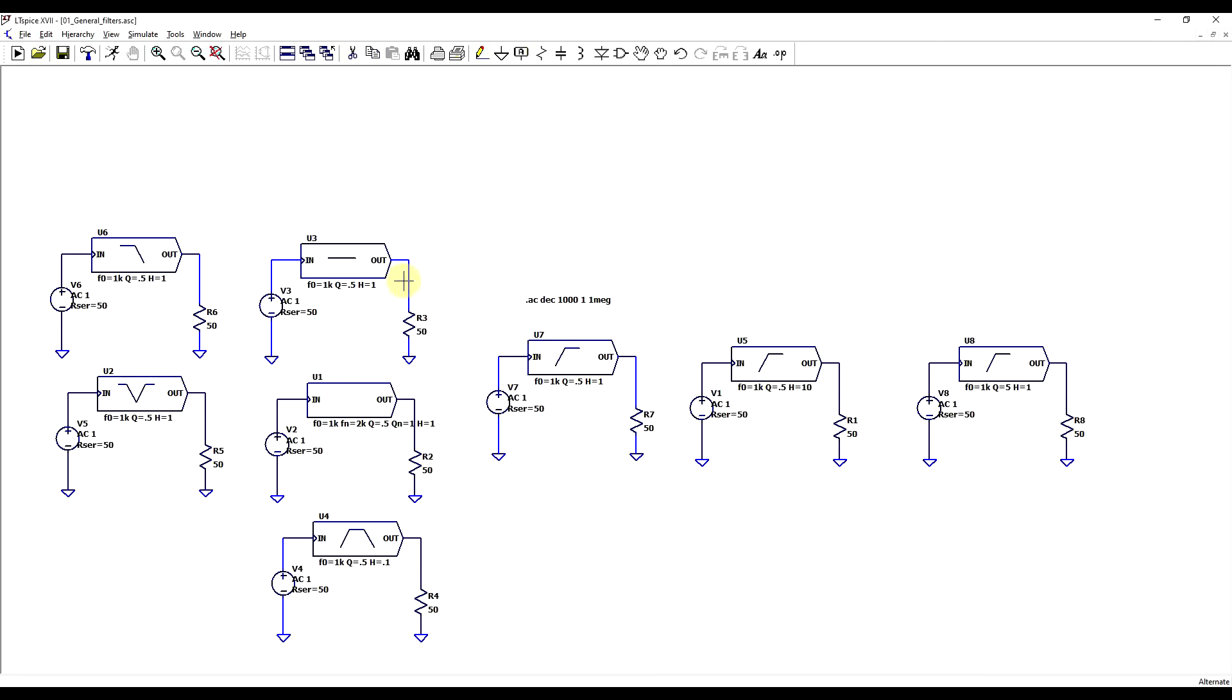And once you build a circuit, you can adjust the basic parameters of these blocks, like the corner frequency, the Q factor, and the gain.